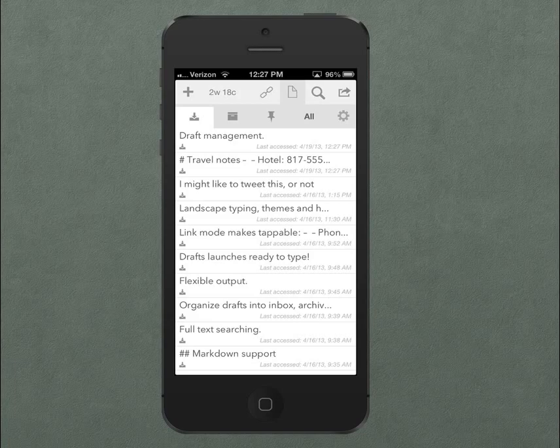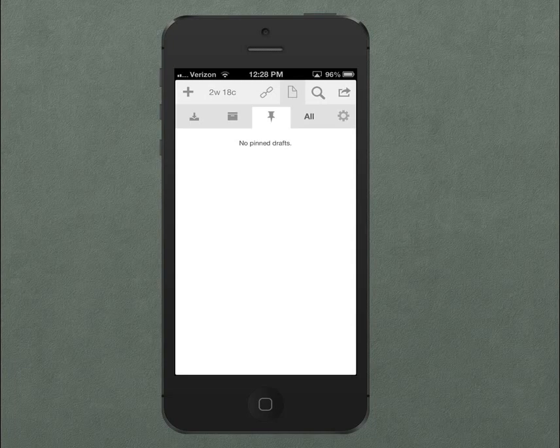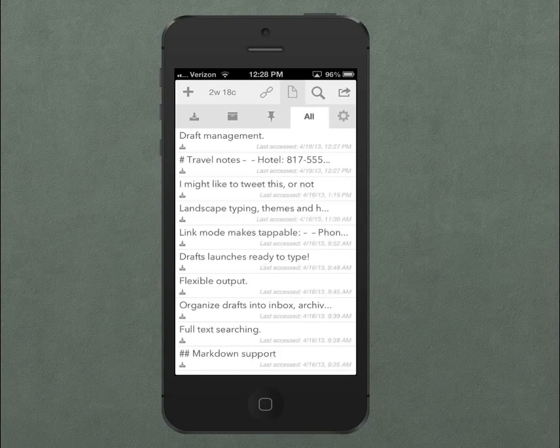The Inbox, where new drafts are created. An Archive, where you can get old drafts that you've acted upon out of the way. And a Pinboard, where you can keep a short list of drafts you want to easily be able to access at any time. Or you can view all at the same time.